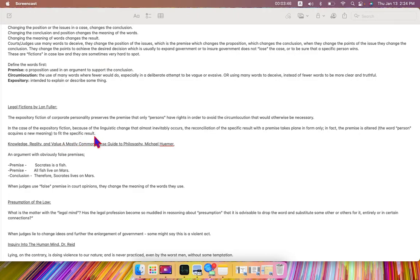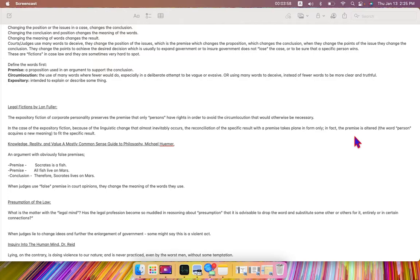So they change the issues in the case, slightly probably, so that it's not readily noticeable, in order to change the outcome.